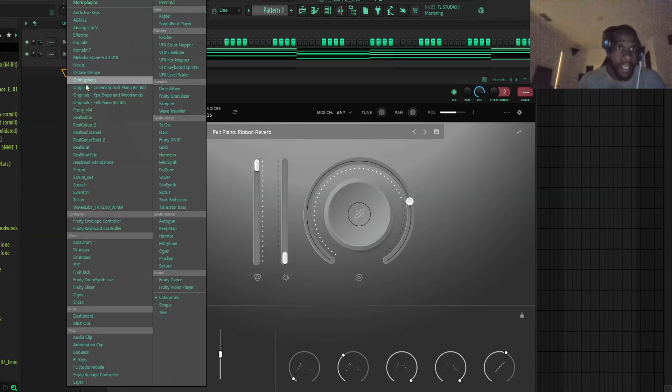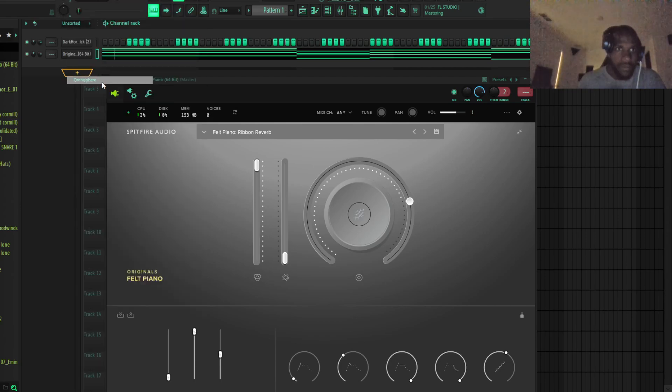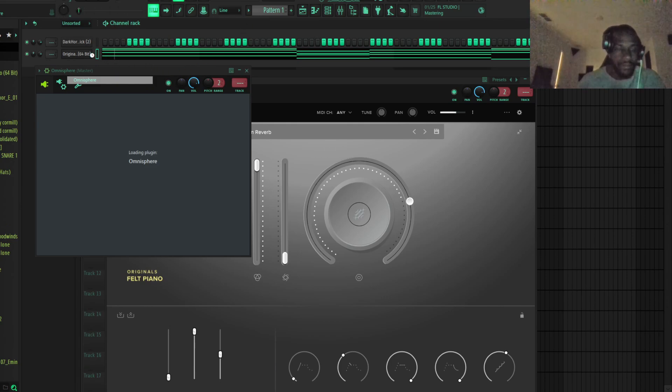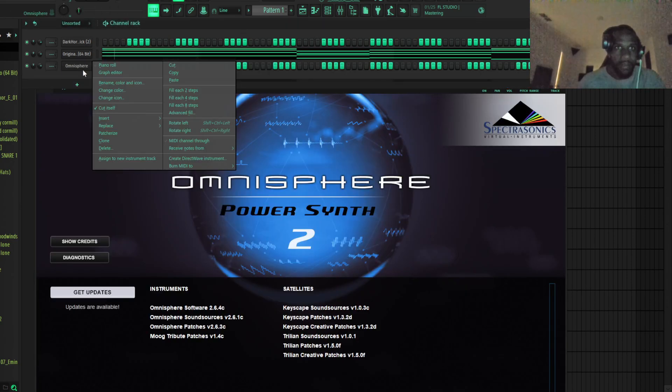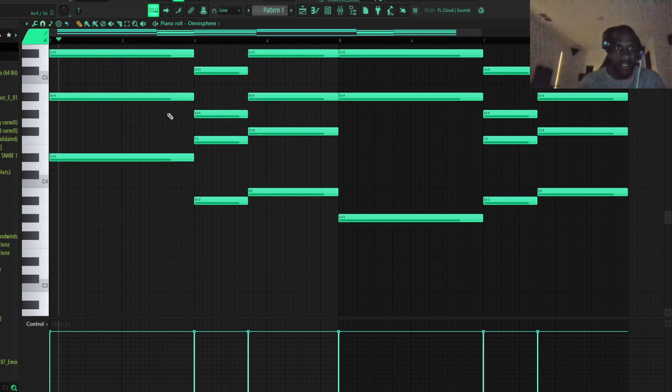So I got that. I'm going to layer it with some strings real quick. Honestly, I'm going to just copy this right here.